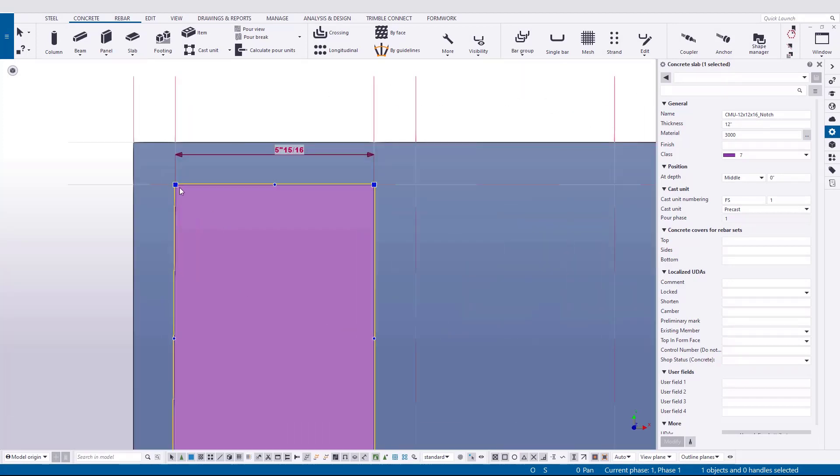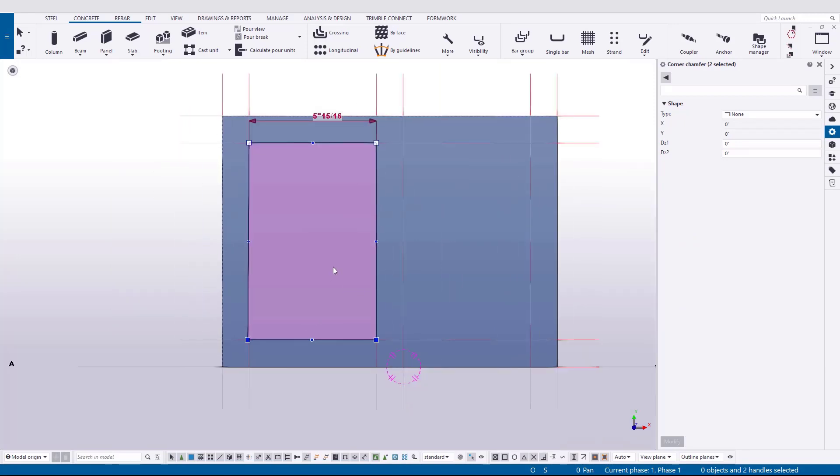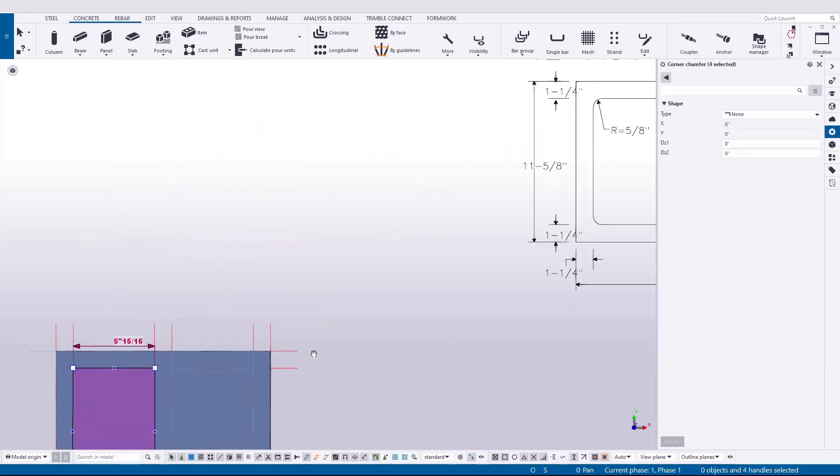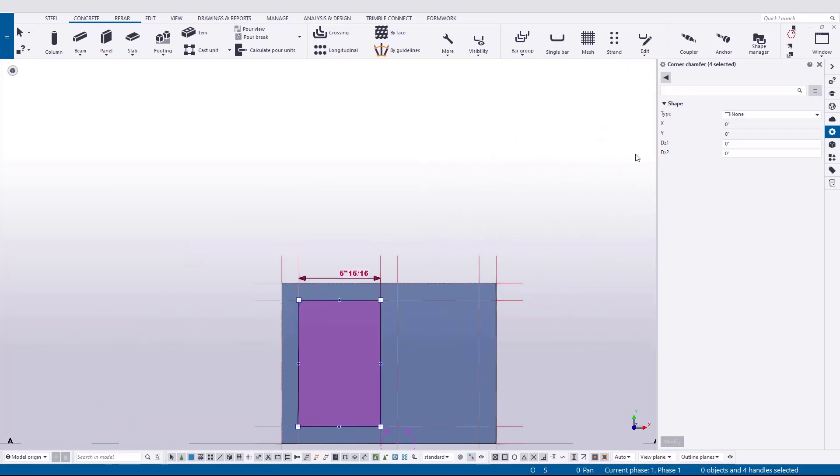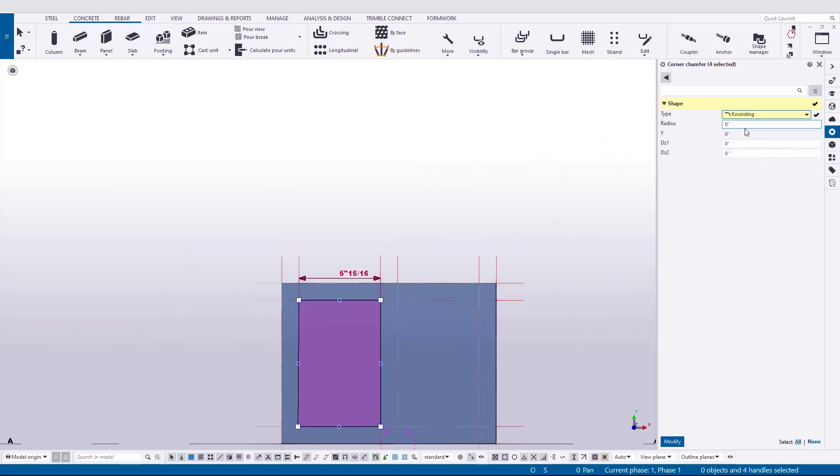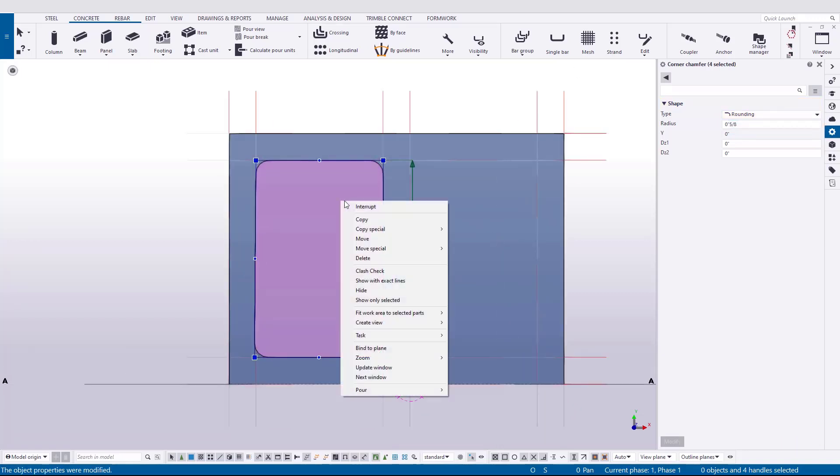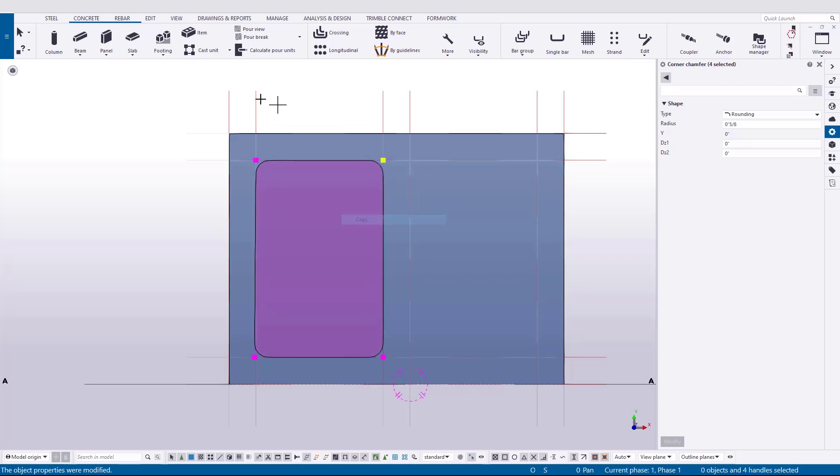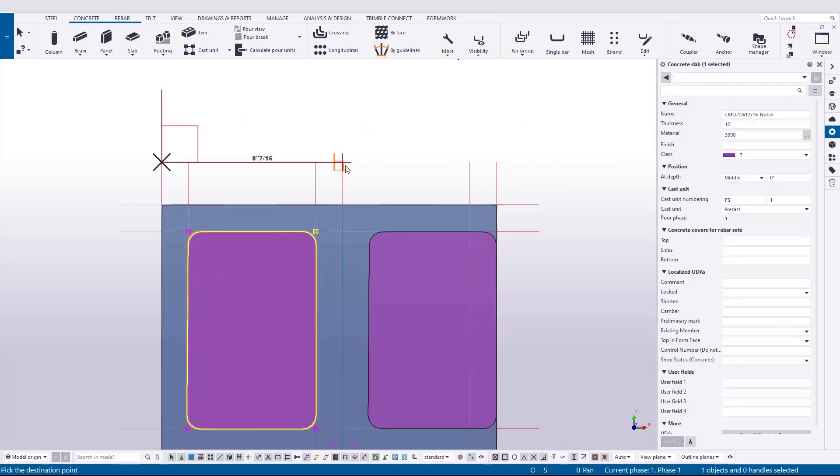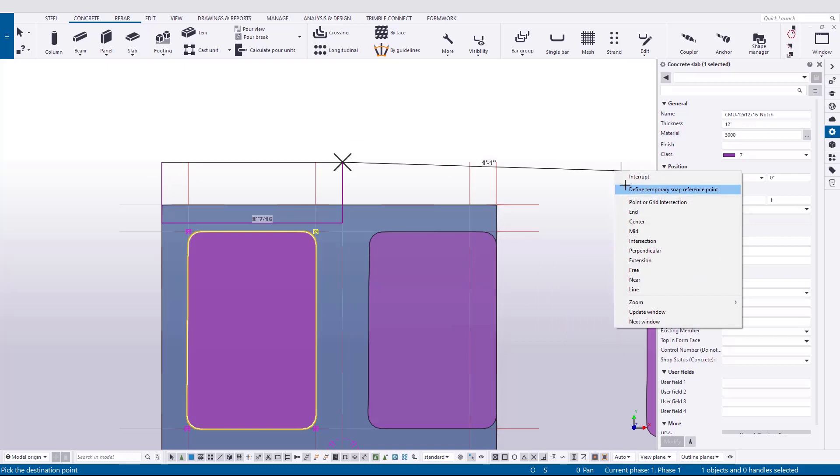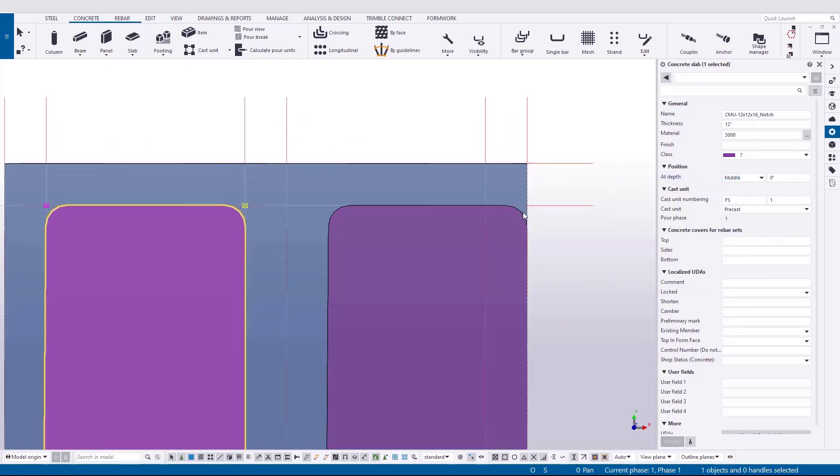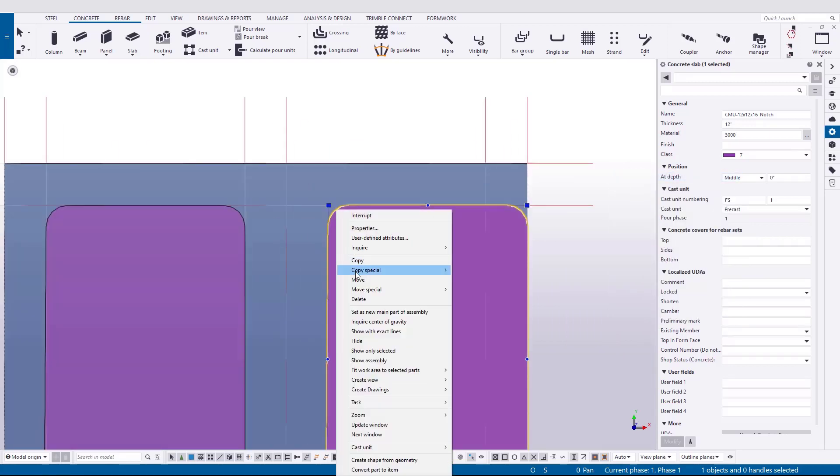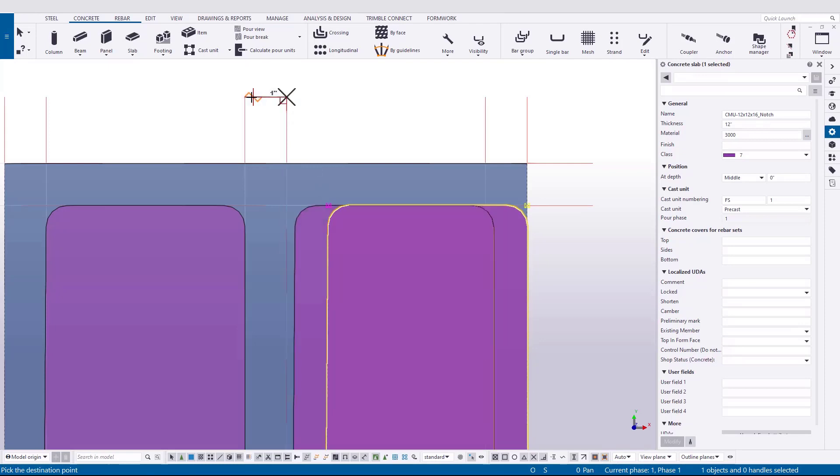In order to add the rounding or chamfer to our corners for our cutting object, we can hold down control and pick all four corners. Then go over to the properties pane. And we can go ahead and drop down the type to rounding and add the radius, which is 5 eighths of an inch. Once we've completed that, we can then copy our cavity or our cutting part over to the next side. Ensure that you snap to the same place on both sides, otherwise you'll be misaligned as I am here on screen. Let's move that back one and one quarter inch.